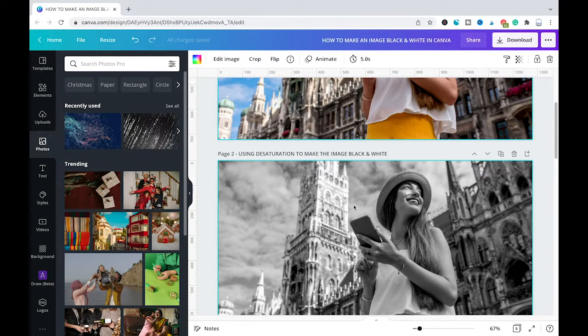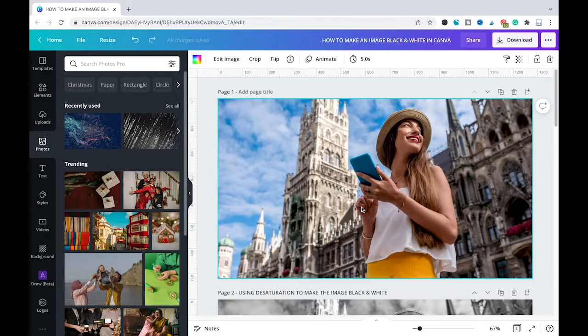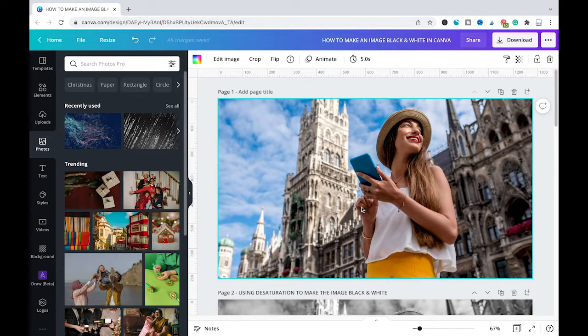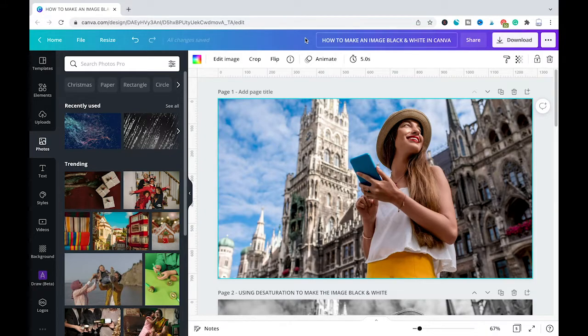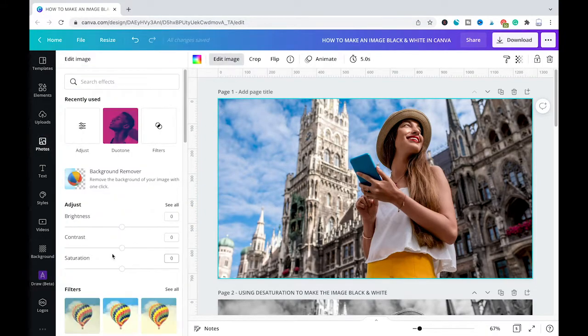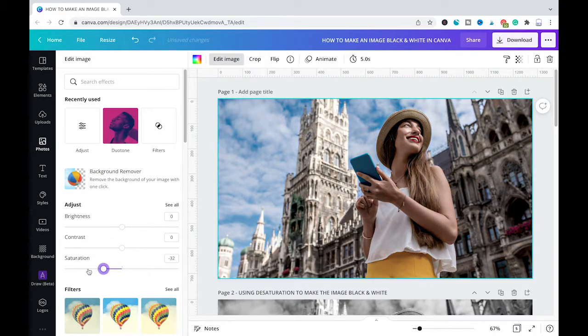It's actually very easy. To do so you simply need to select your image and after that you click here on edit image. And under adjust simply put saturation to minus 100.